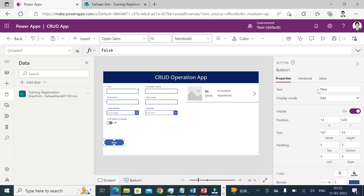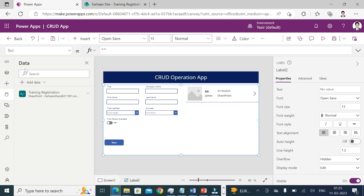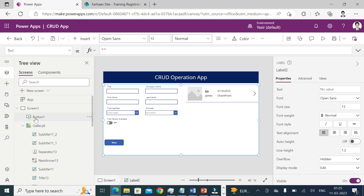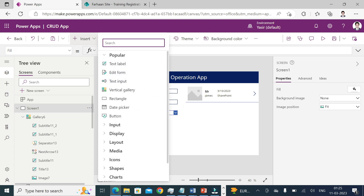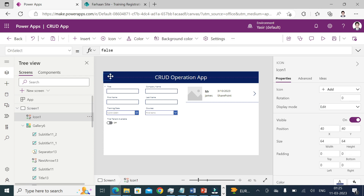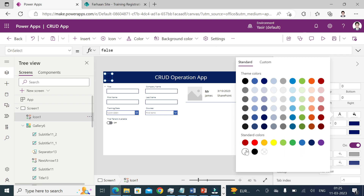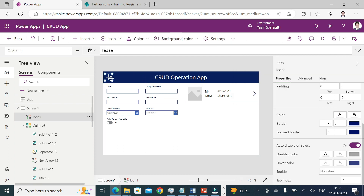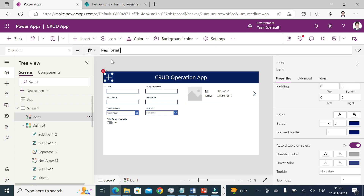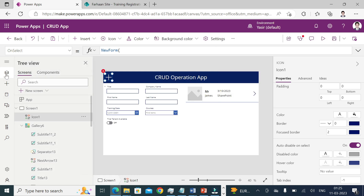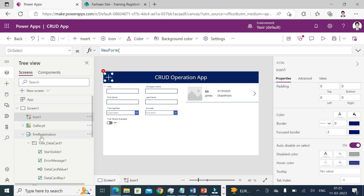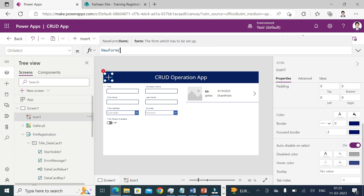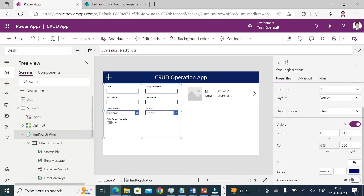To allow a user to create, update, or delete records, I'll add an icon control. I'll change its color so it's visible. Whenever I click this icon, a new form should open so the user can create a record. In the OnSelect property, I'll write: NewForm(frm_Registration). I'll also change the form's Mode property so it opens correctly.